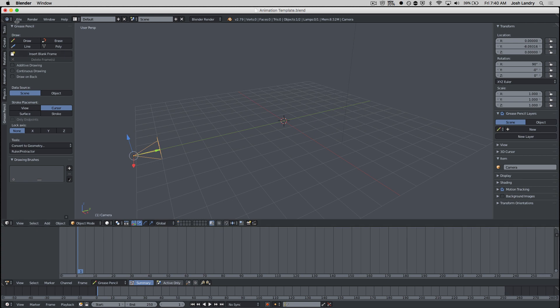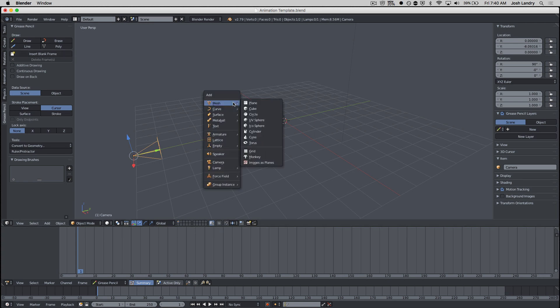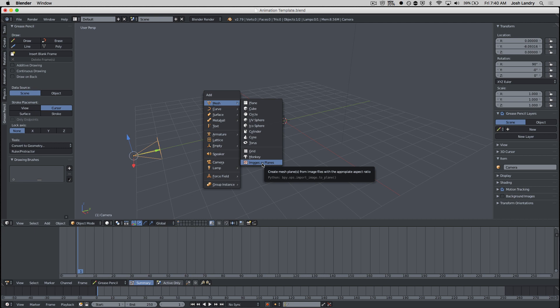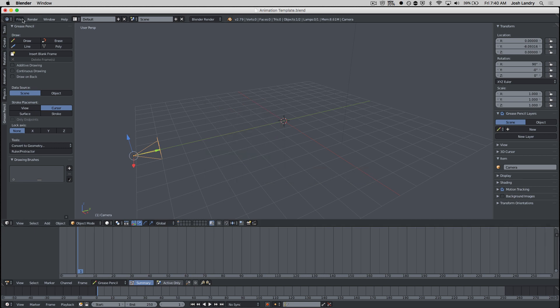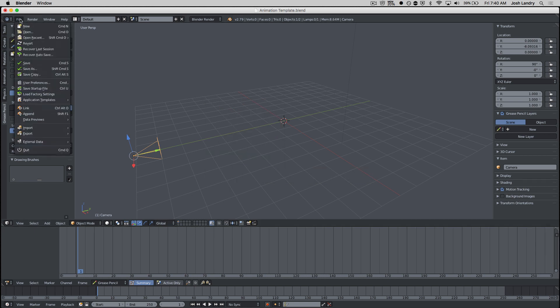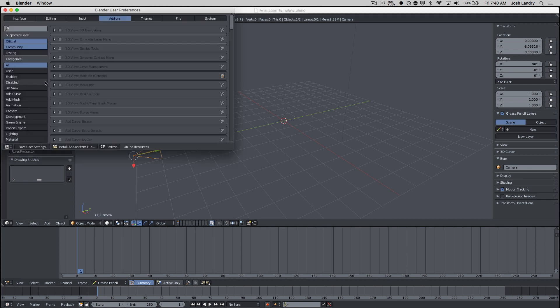So now I'm going to press shift A and I'm going to go to add mesh and choose images as planes. If you don't see the images as planes option, it means that you didn't install the add-on.